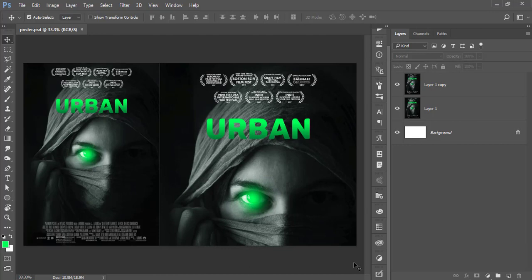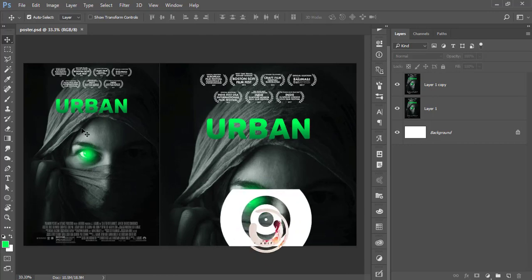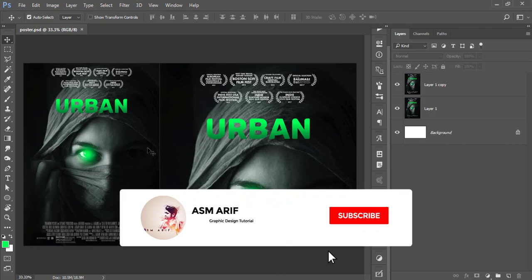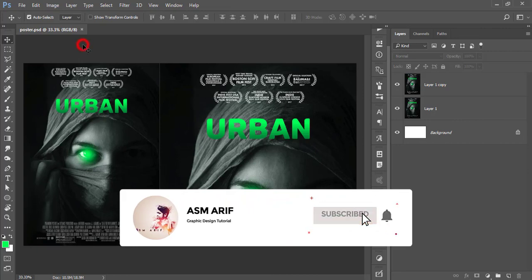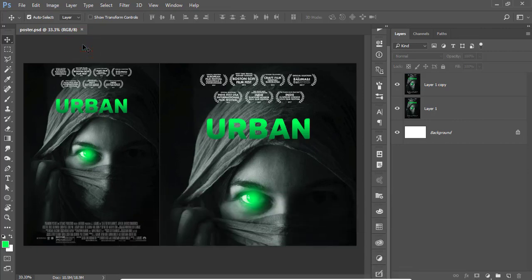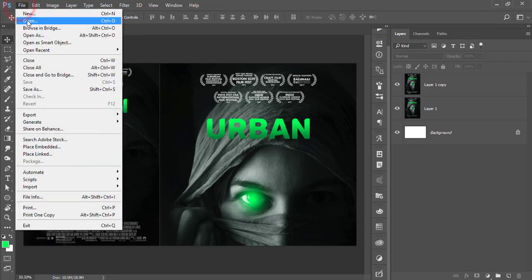Hello everyone, it's me ASMR welcoming you to my new Photoshop tutorial. Today I'll show you this type of movie poster making, and this one is too easy to make.